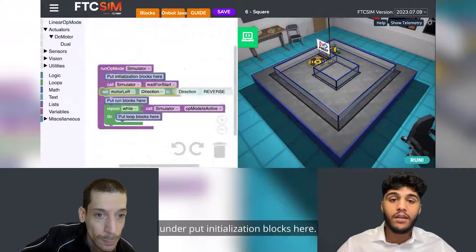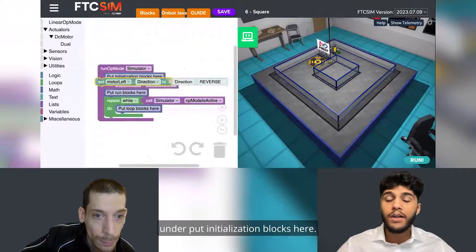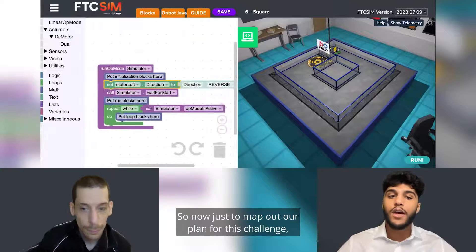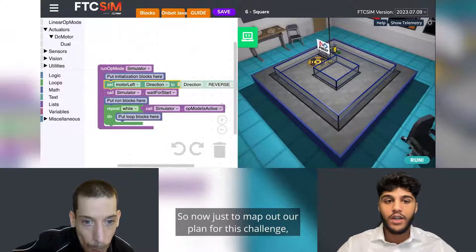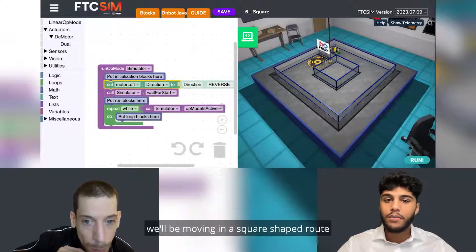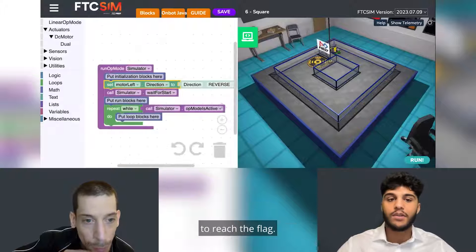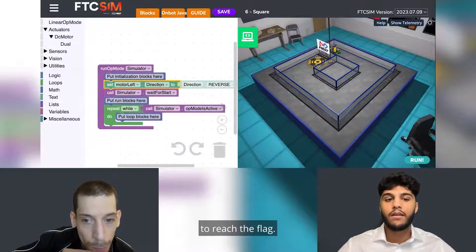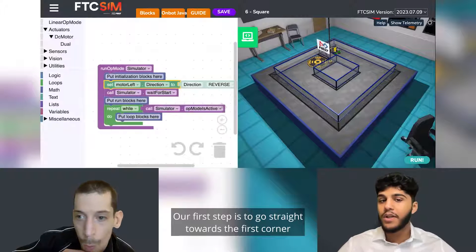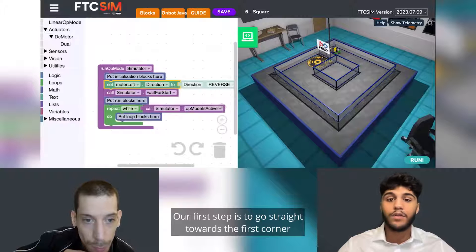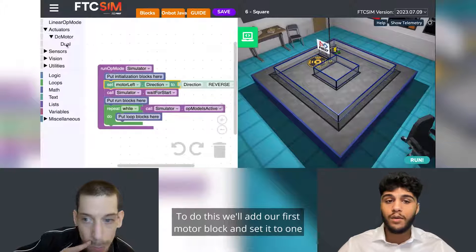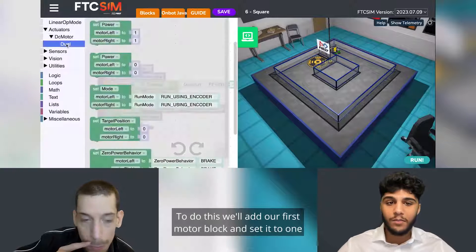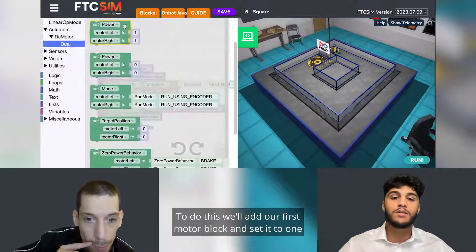We will first add our reverse block at the beginning under 'put initialization blocks here.' To map out our plan for this challenge, we will be moving in a square-shaped route to reach the flag. Our first step is to go straight towards the first corner of the path.